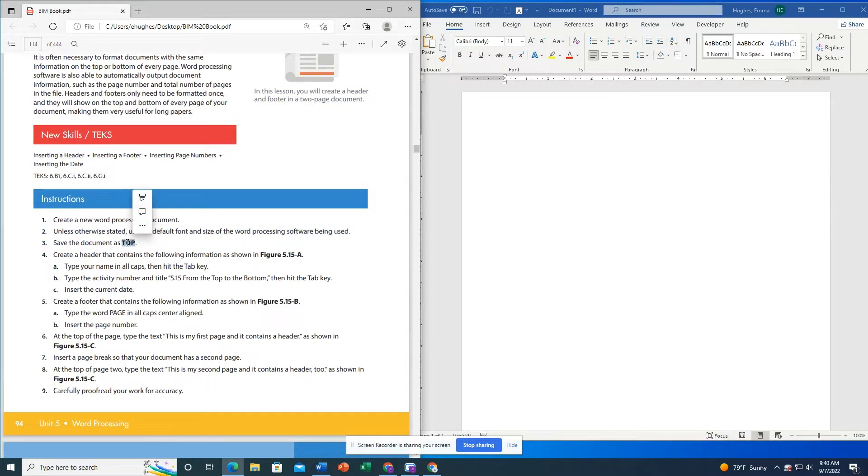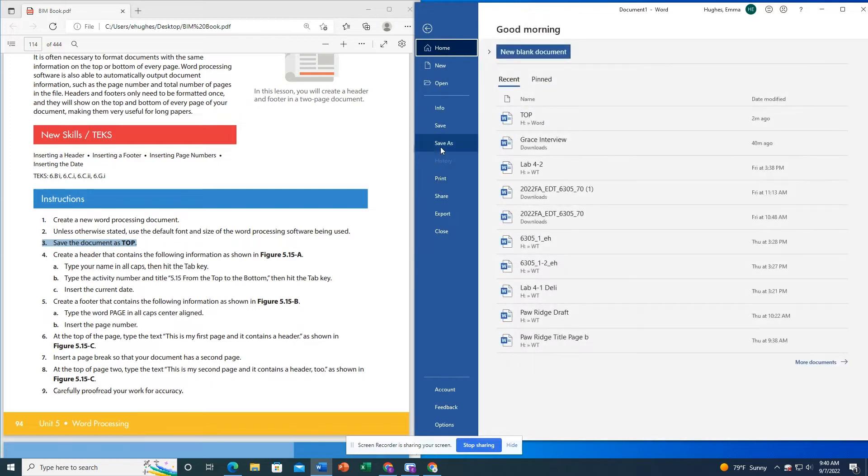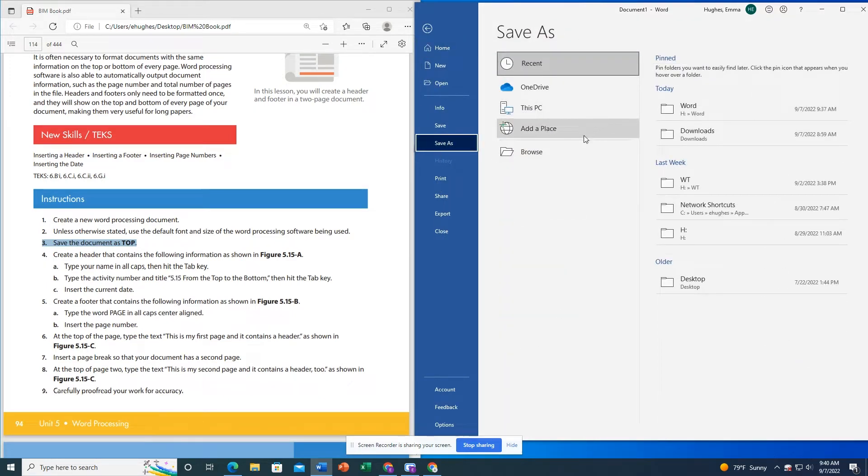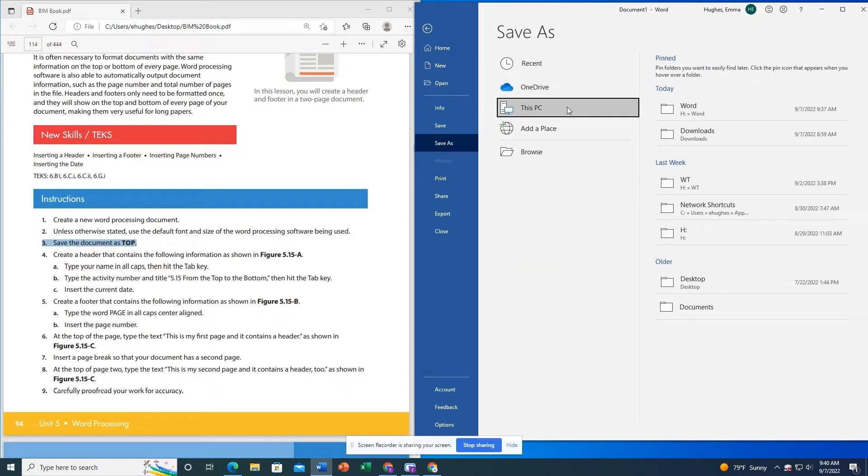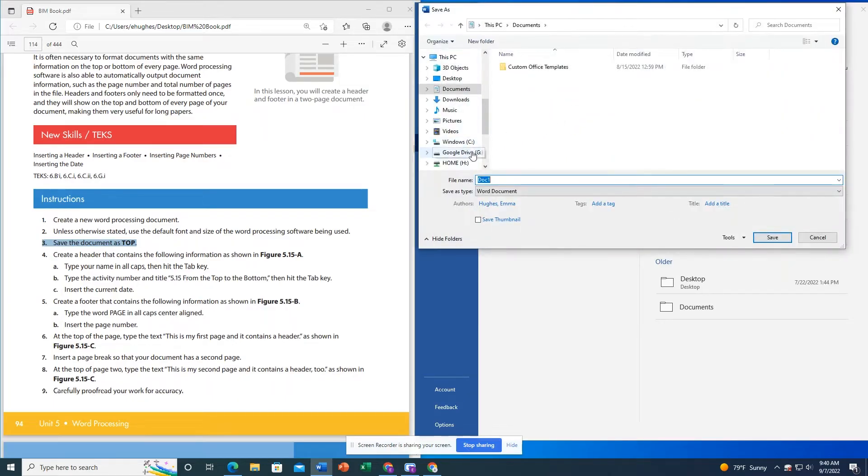I'm going to leave my font and size of the font the way it is. I'm going to save my document in my H drive in the Word folder as top.